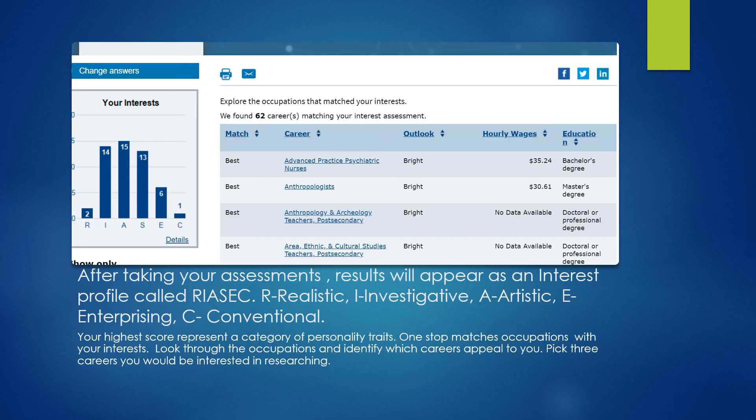After taking your assessment, results will appear as an interest profile called the RIASEC. That stands for R-Realistic, I-Investigative, A-Artistic, E-Enterprising, and C-Conventional. Your highest scores represent a category of personality traits. Career One Stop matches occupations with your interests — look through the occupations and identify which careers appeal to you. Pick three careers you would be interested in researching.